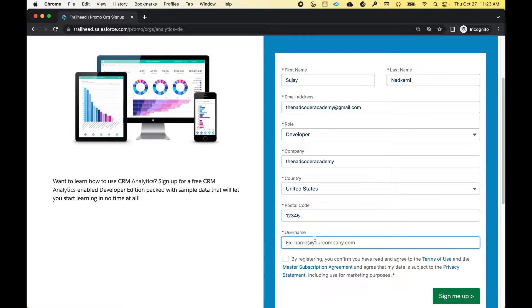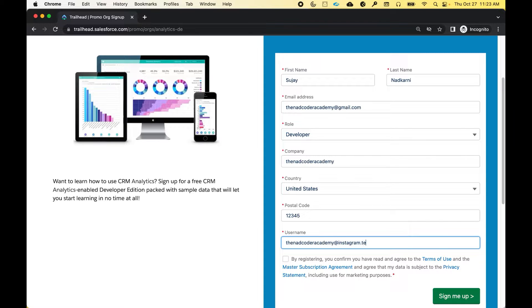Next is your username. This is something that you will use to log in to your Salesforce instance. The username I'm going to choose is going to be thenadcoderacademy at salesforce or at instagram dot test.